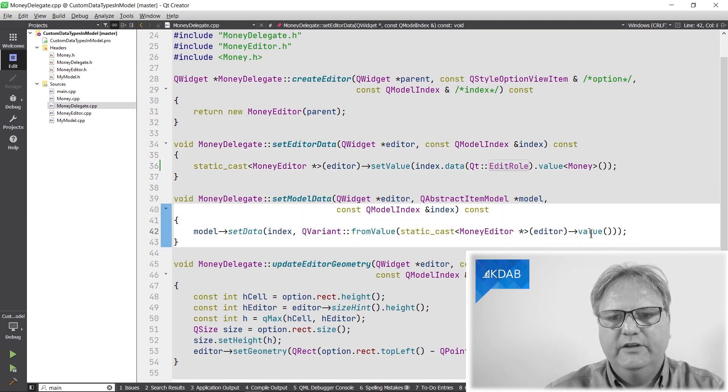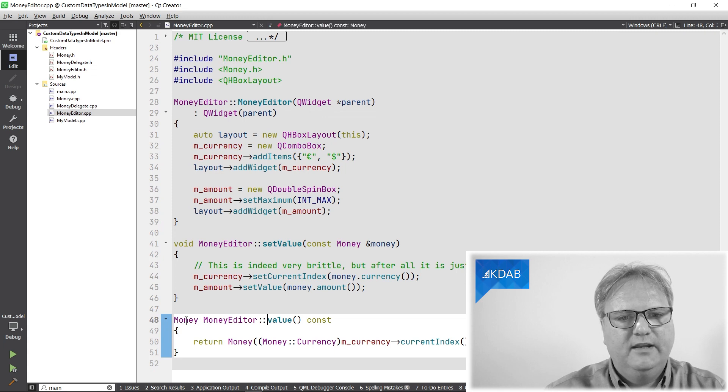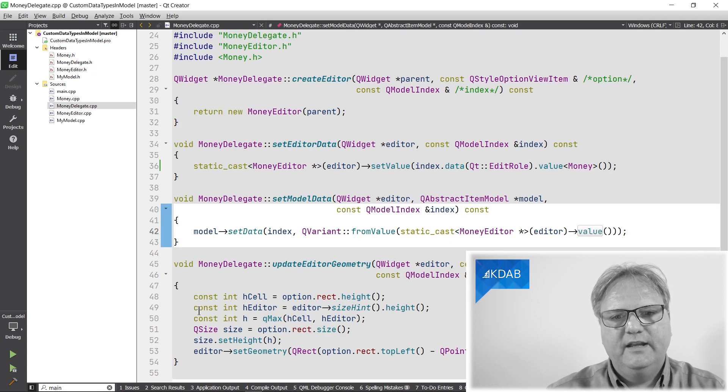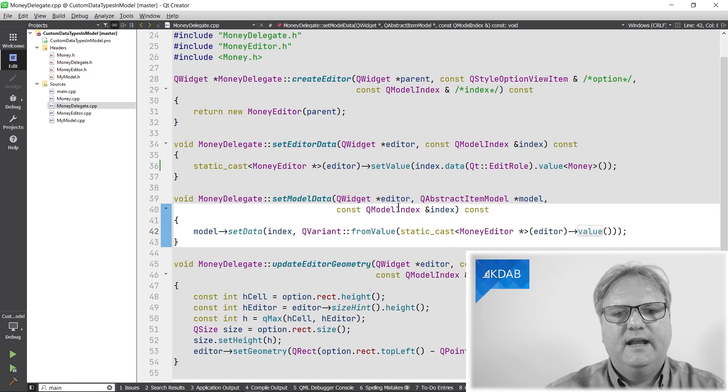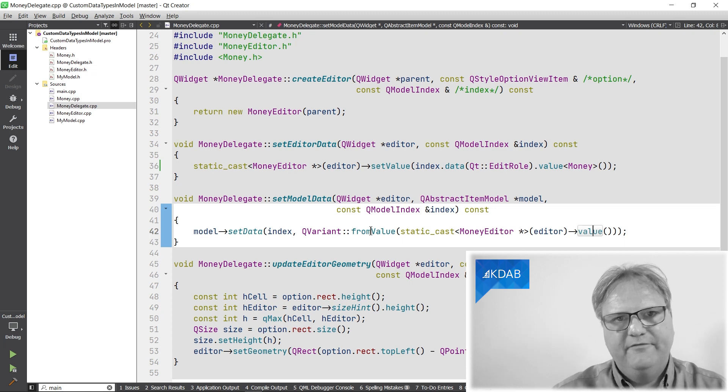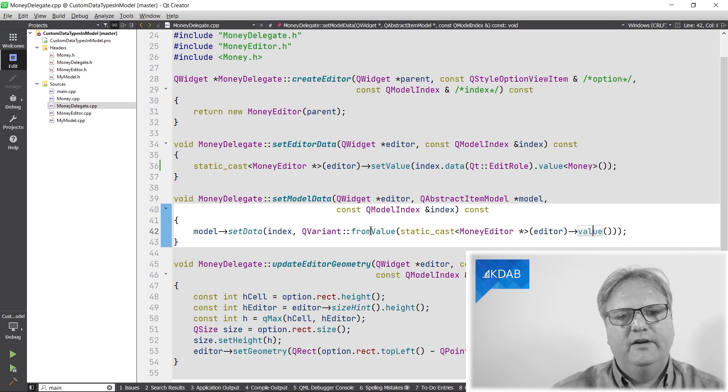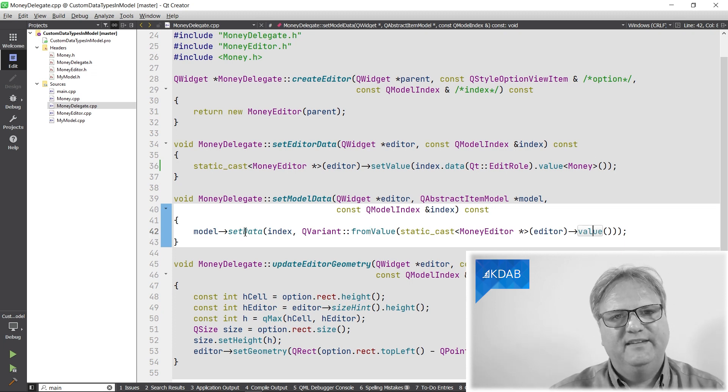Go to that editor and call value. That returns, as you can see here, it returns an instance of the money class again. I cast that from or I wrap that money class into a queue variant and I call setData on my model.